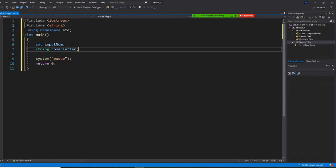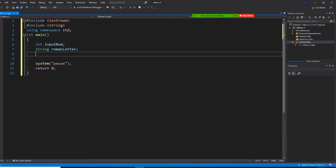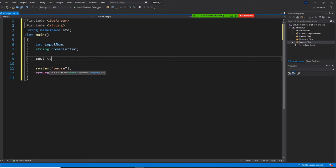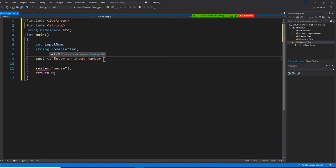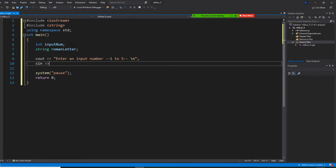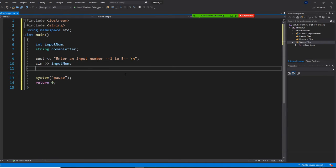Now I include string. So then I am going to declare: string Roman_letter. Now we are first going to ask the user to enter an input number. I am going to limit it to one to five only. Then cin >> input_num.